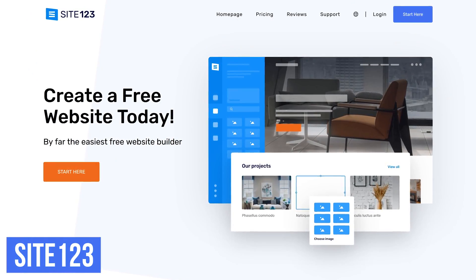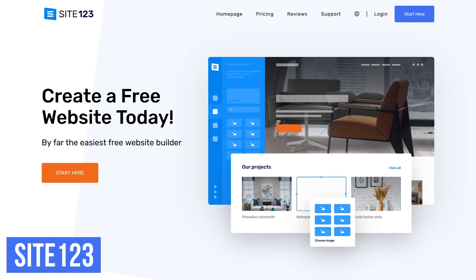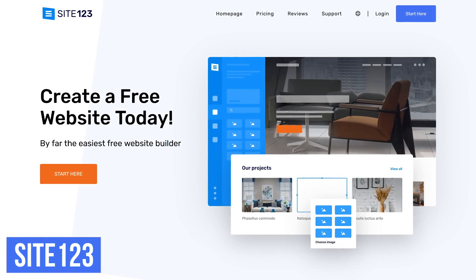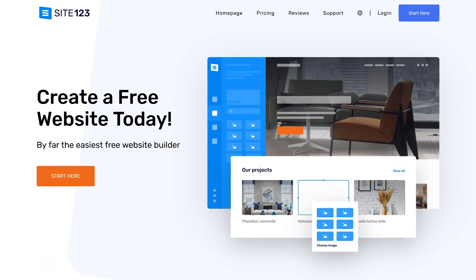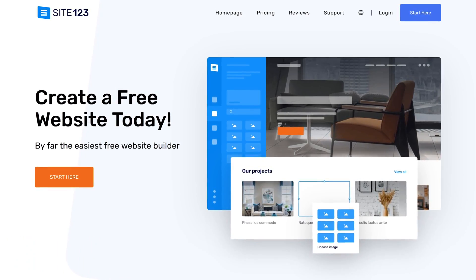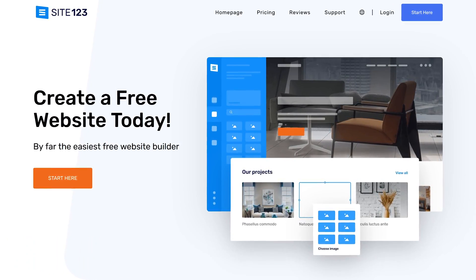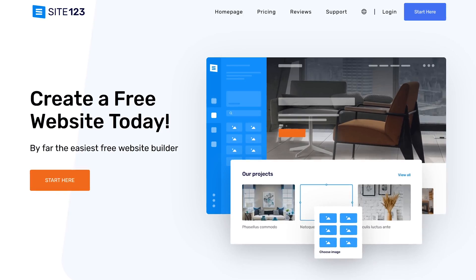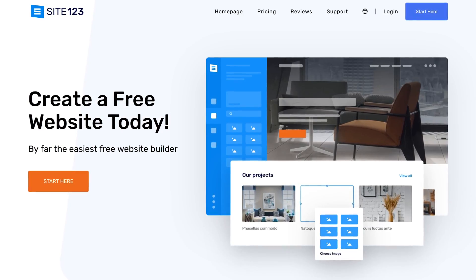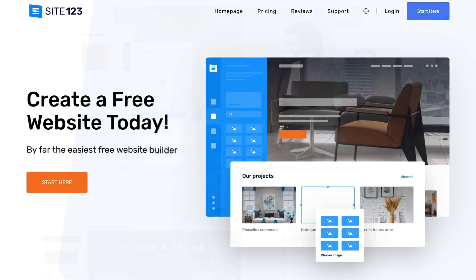Site123 is another one I'd recommend for beginners. Offering a basic feature set that is not overwhelming, their website builder is geared towards those that run small businesses, bloggers, e-commerce, and more.